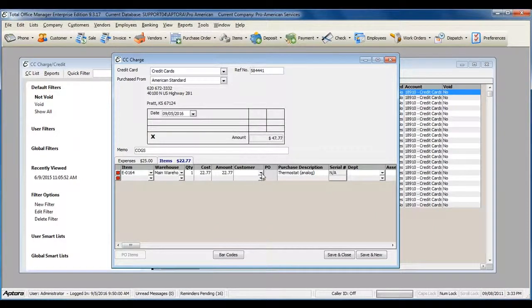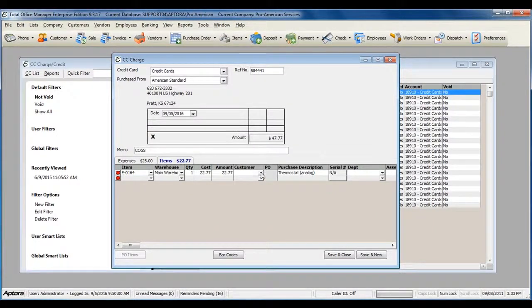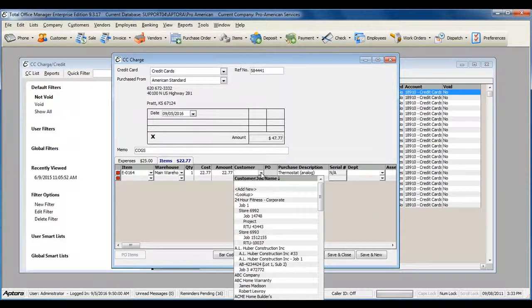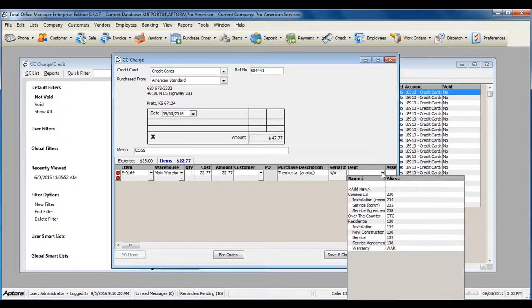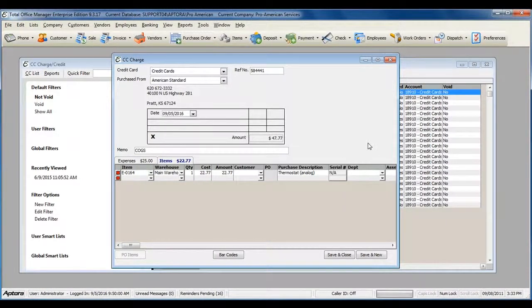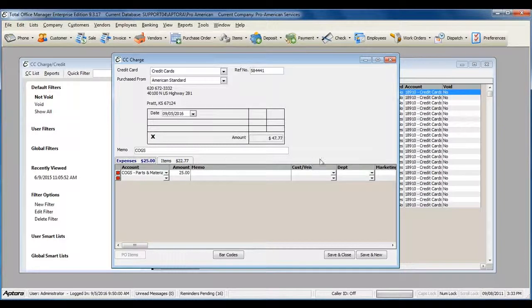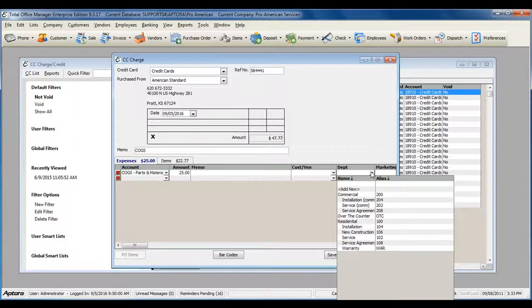You can also select if this was purchased for a specific customer, the department, or associate your department with the particular cogs or expenses.